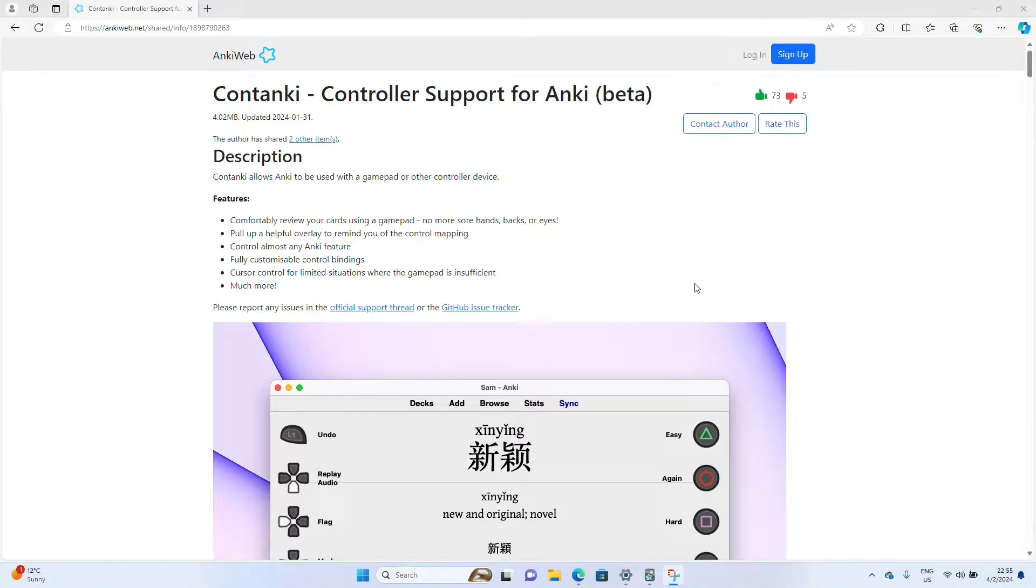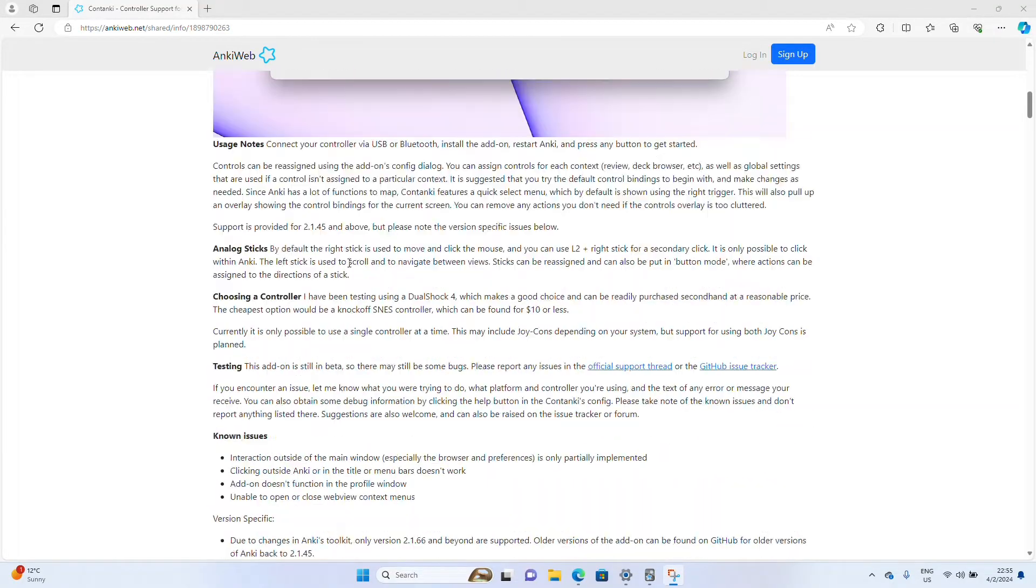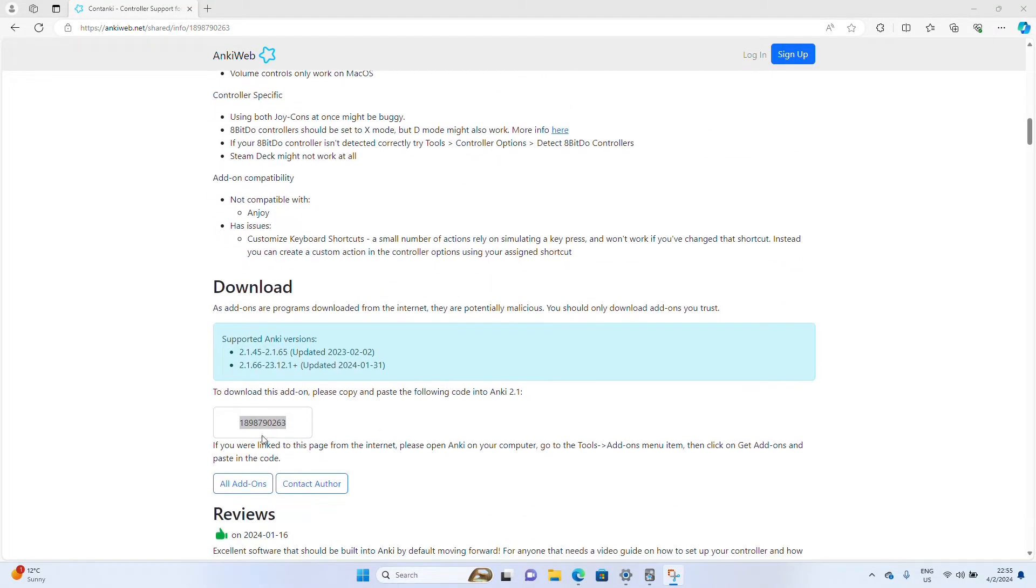Go ahead and go to the Anki web page for ContAnki, which I'll have linked in the description. You can copy the add-on code number from the end of the web address or scroll down, copy it from the download section.